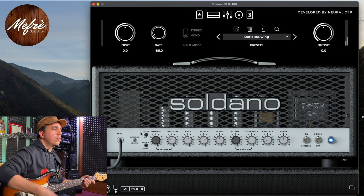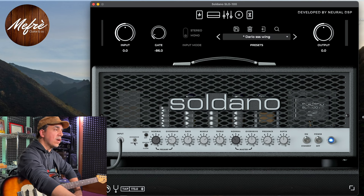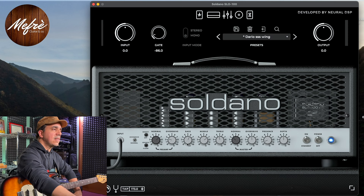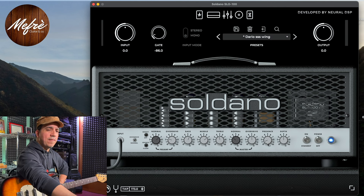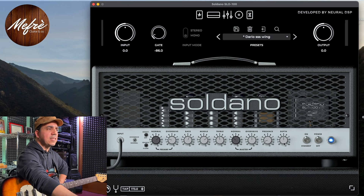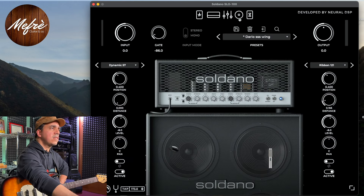Ho usato il canale overdrive - quindi questa levetta l'ho spostata sul canale overdrive - perché questa testata ha due canali: normal e overdrive. Nella sezione preamp ho messo la manopola overdrive a circa 2,5, bassi a 6, middle a 7 e treble quasi a 5. Il master, cioè il volume di uscita, l'ho messo a 5. Il presence molto basso, perché queste simulazioni tendono ad avere molte frequenze acute, quindi cerco di smorzare un po'. Il depth, una sorta di enfatizzatore, l'ho messo a metà.